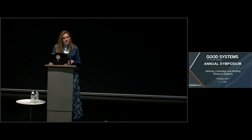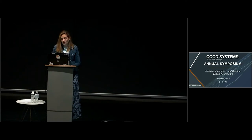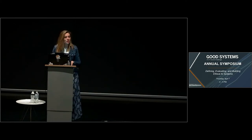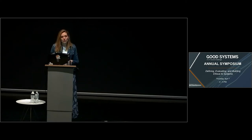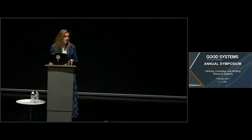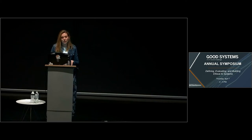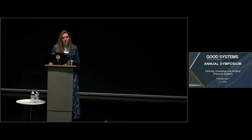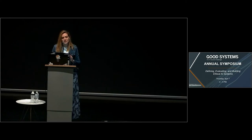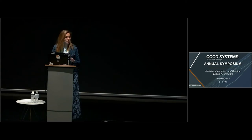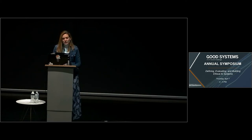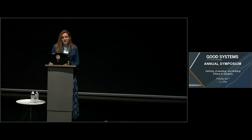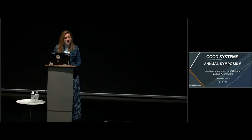Good Systems and our other two Grand Challenges have definitely met those goals. We've also seen benefits that were totally unexpected. For example, Good Systems has nucleated a very deep, multi-layered partnership with the city of Austin. And the three Grand Challenge teams together have built meaningful relationships with more than 100 external stakeholder organizations.